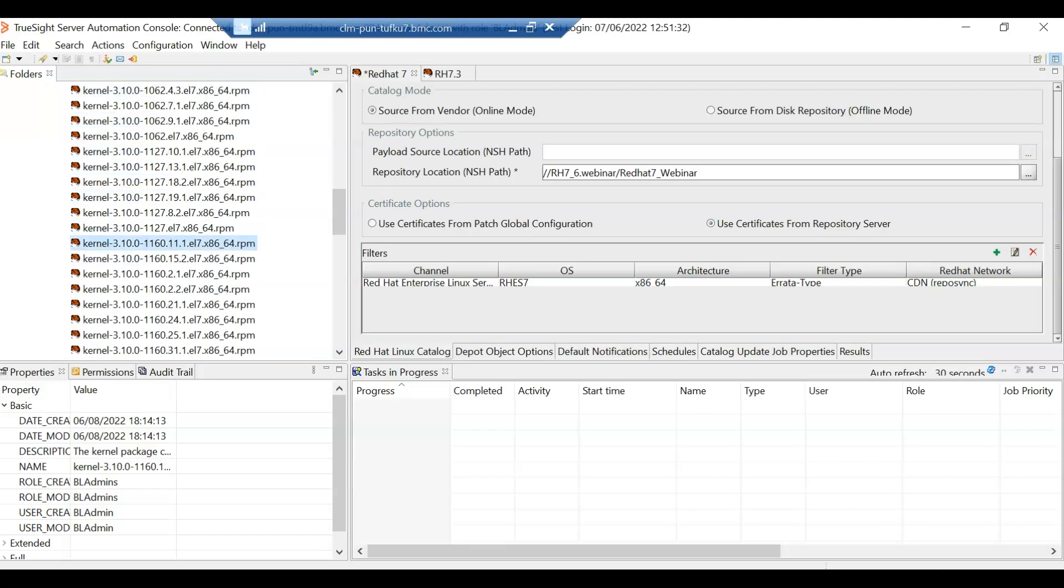So if I use this catalog to update a server, let's say, which is Red Hat 7.1, then it will be updated to Red Hat 7.9.